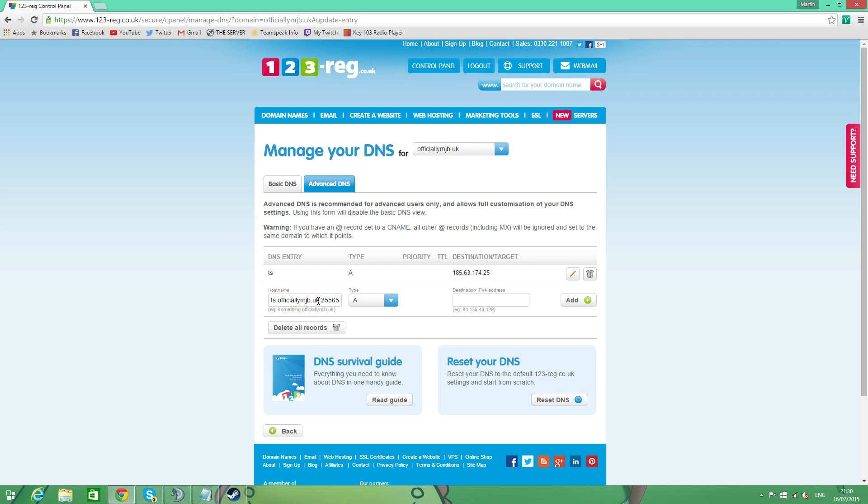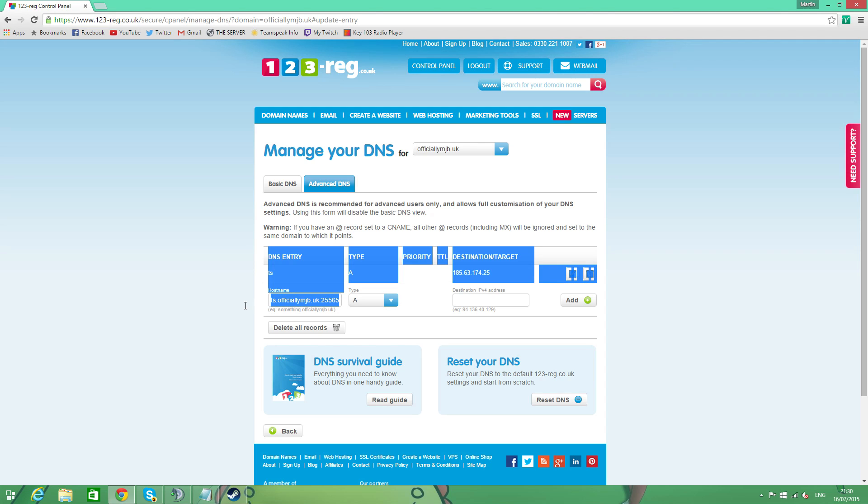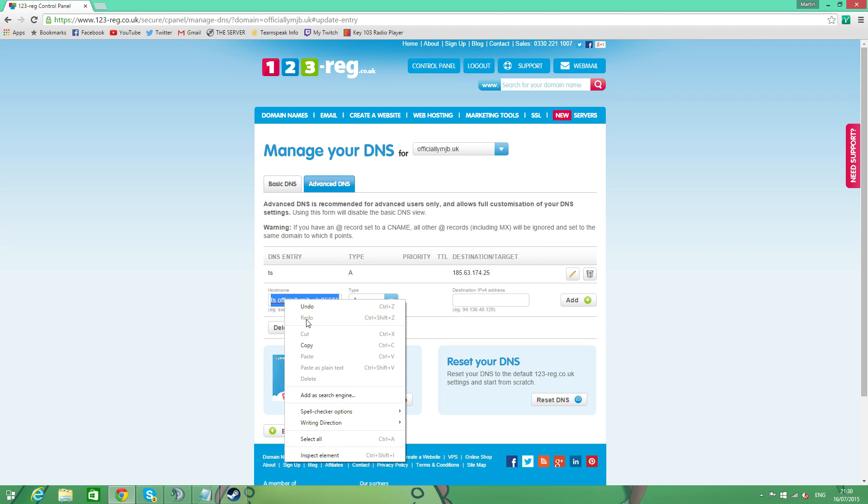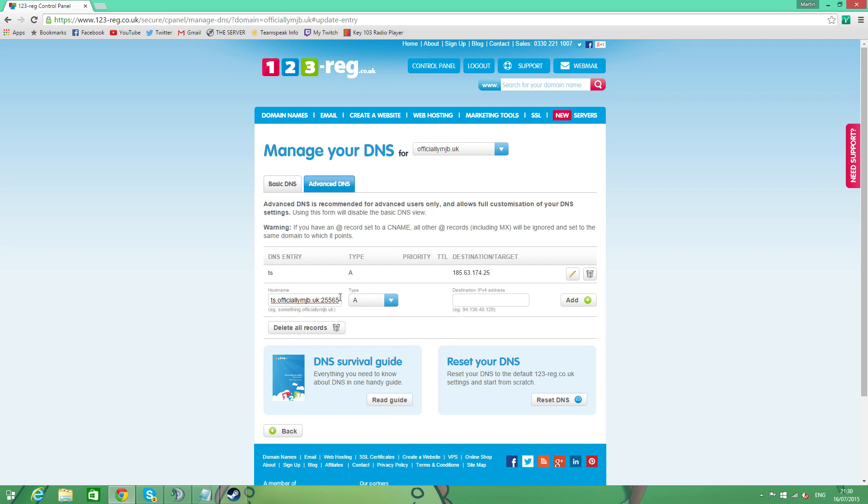If we grab that and we can actually whack our port in there. So like this. Now, we can copy just that and we can now put that into our TeamSpeak and that is going to work. Obviously, I'm not going to do that because that's not my IP. So it's not going to work. But that is what you do. Now, that's not good enough for us. So basically, all we've done there is we've got rid of the IP bit and replaced it with the domain. But we still have the port and we don't really want that.